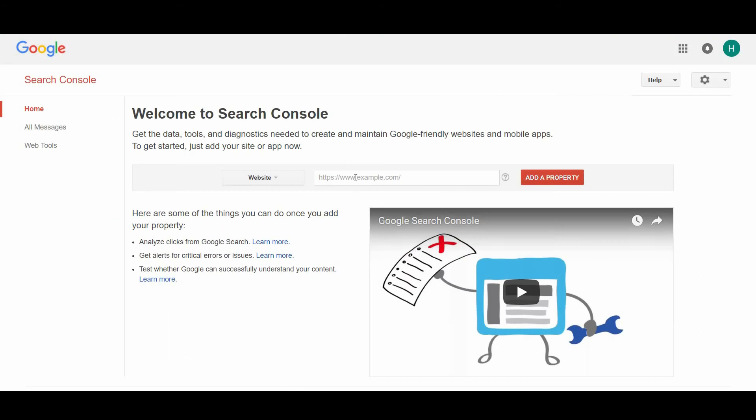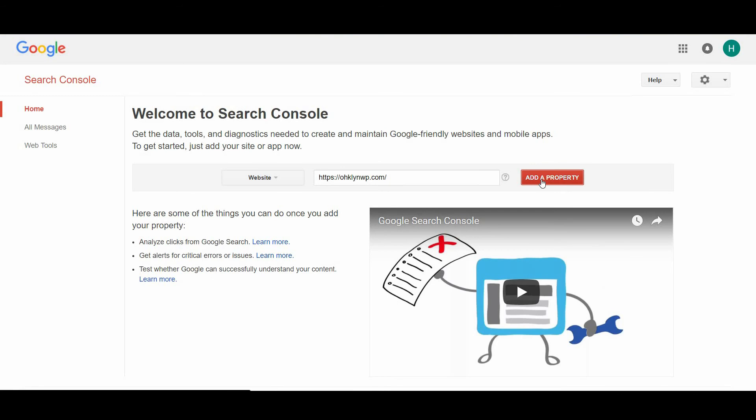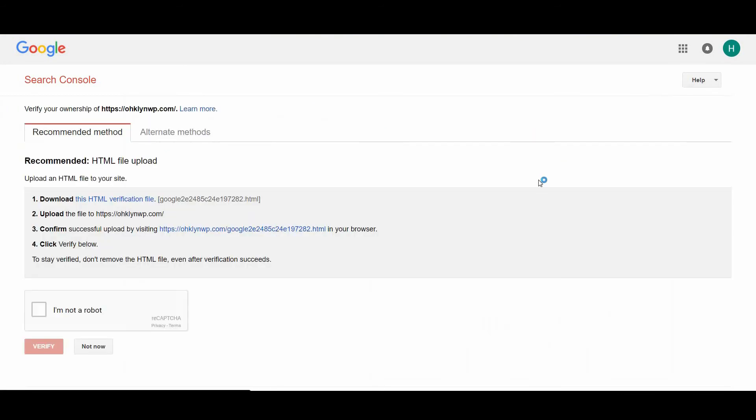To add your domain to your Google Search Console account, copy the link of your domain straight from the address bar and paste it into the text field in the middle of the screen. Then click on the add a property button.